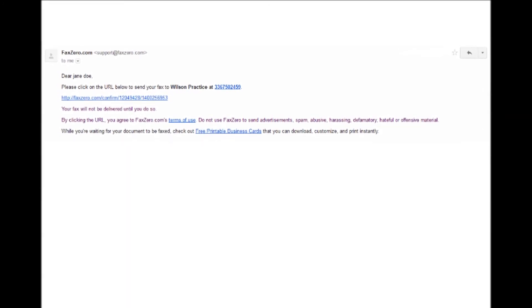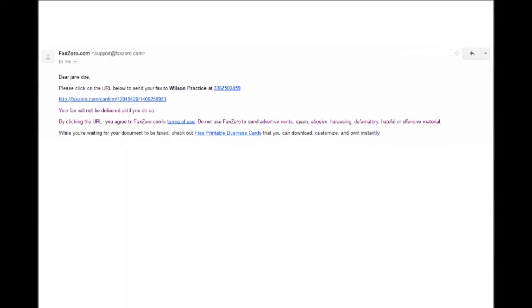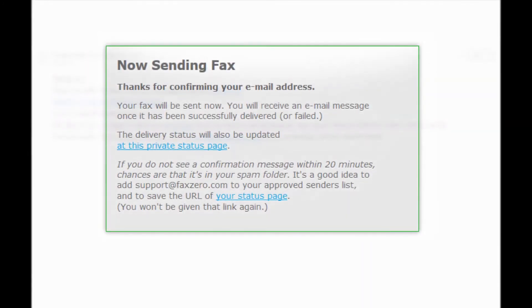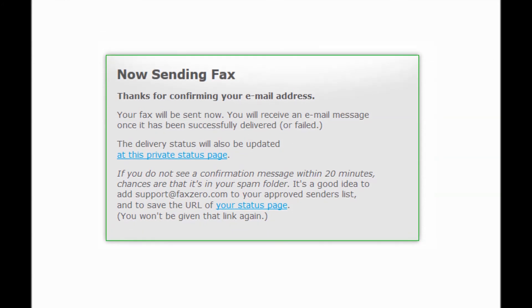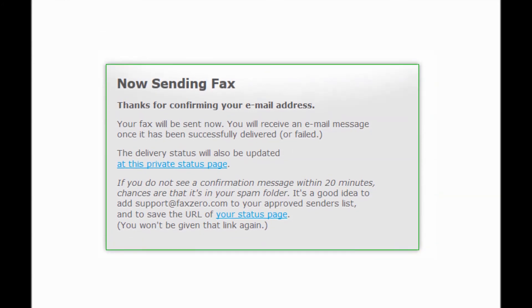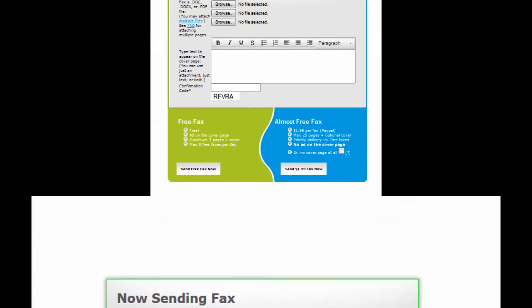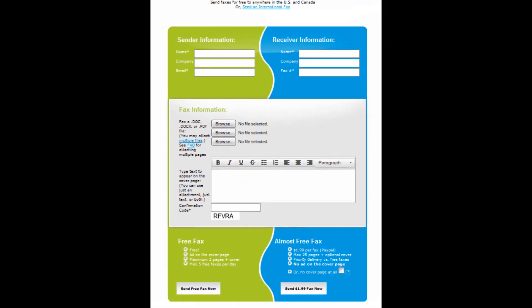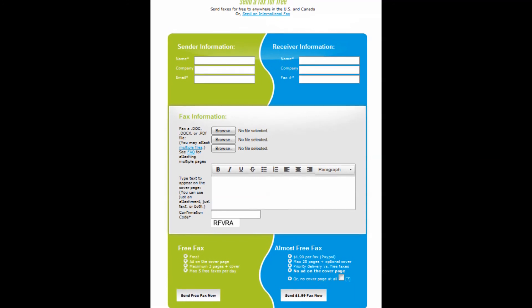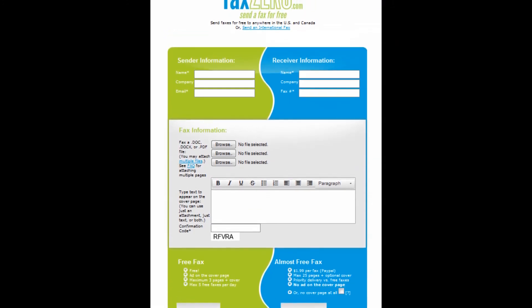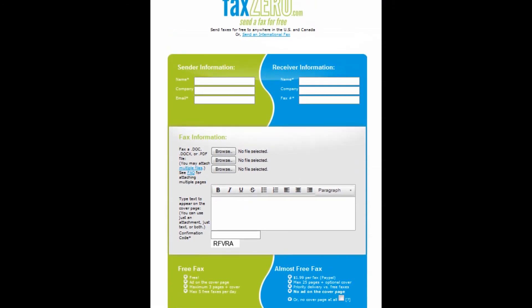You will be redirected back to faxzero and the page should now say sending fax. I hope that you found this tutorial helpful in learning the steps to send a fax using the faxzero.com website.